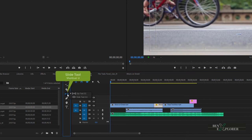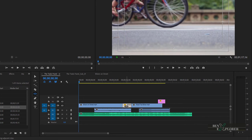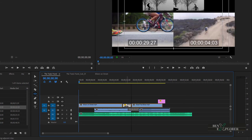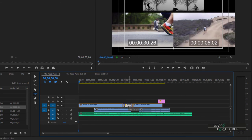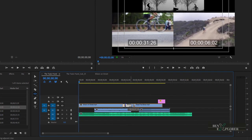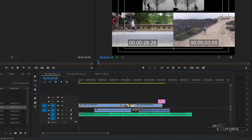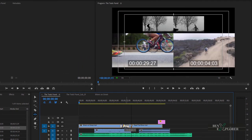Switch back to the main sequence. Long press the slip tool and select the slide tool, or click U. Sliding a clip moves it on the timeline but keeps the source in and out points the same. Moving the clip left or right causes the two surrounding clips to be trimmed simultaneously, while the in and out points of the moved clip do not change. The combined duration of the three clips and their location in the timeline remain unchanged regardless of where the clip is released.